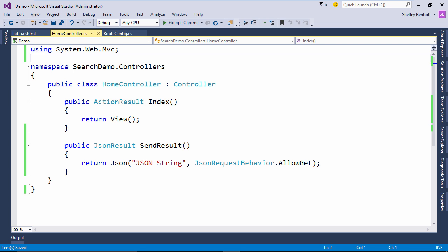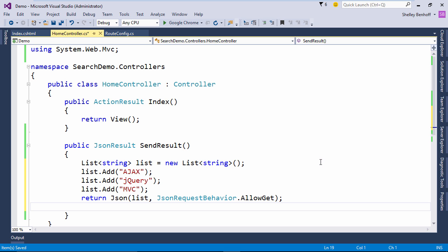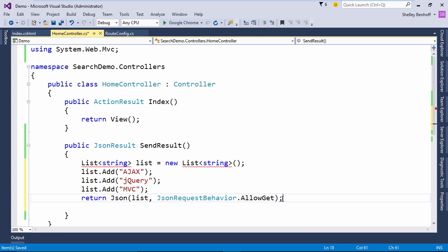In our send result controller action, create a new list and add a few items to it. This will output to a JSON name value pair with the name equal to the list index and the value equal to the strings we have added here.